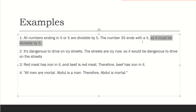Another example: premise one — it is dangerous to drive on icy streets. Premise two — the streets are icy now. Conclusion: it will be dangerous to drive on the street. That is a logical conclusion for everybody. Another example: red meat has iron in it, and beef is red meat, therefore beef has iron in it.